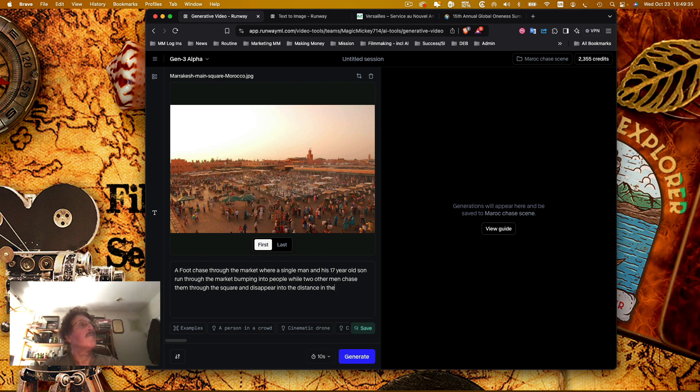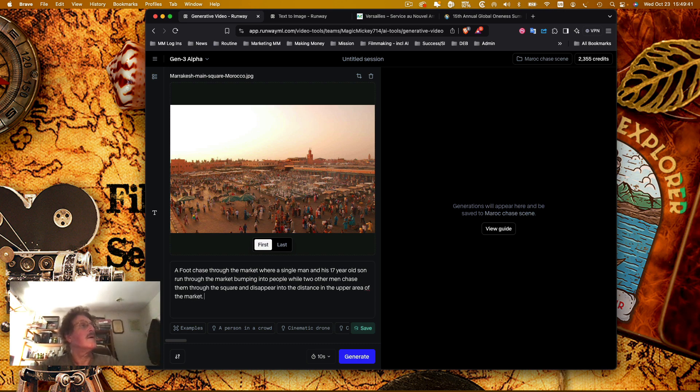The upper area of the market. Let's see what happens.